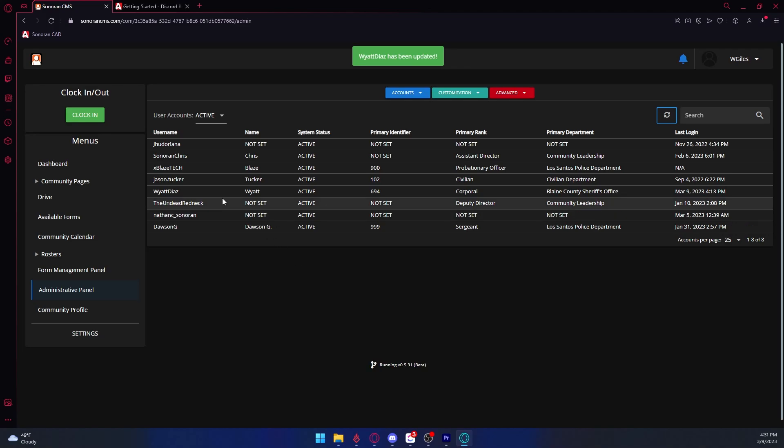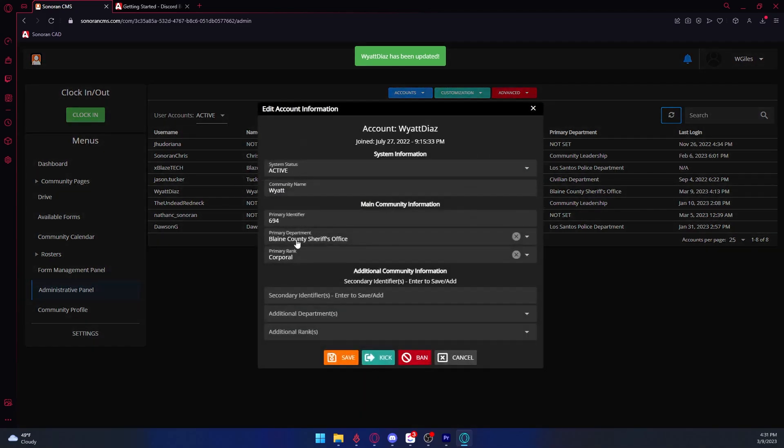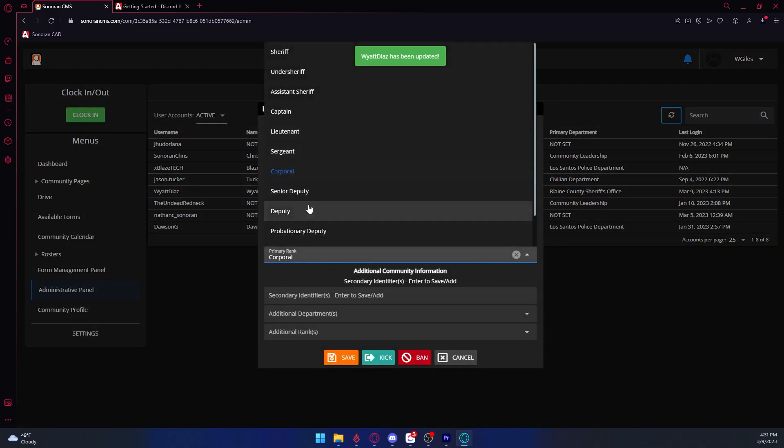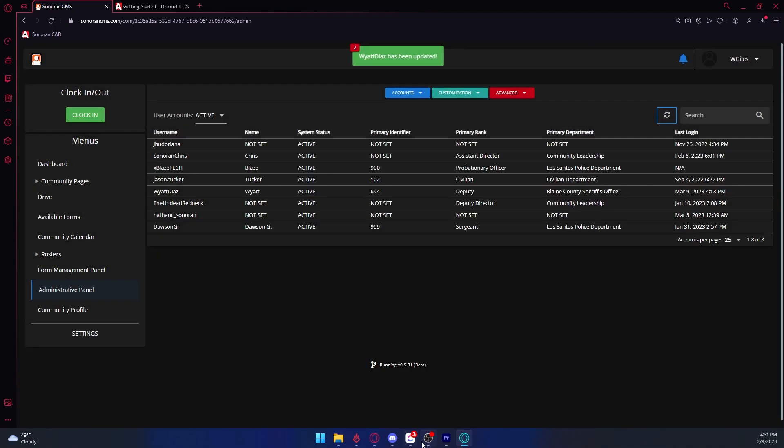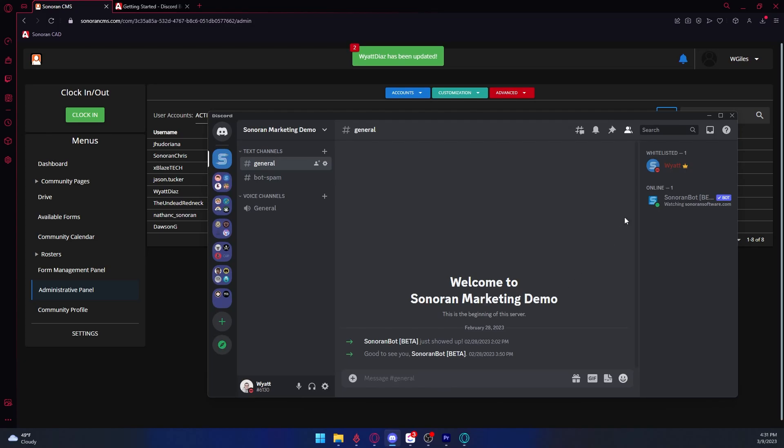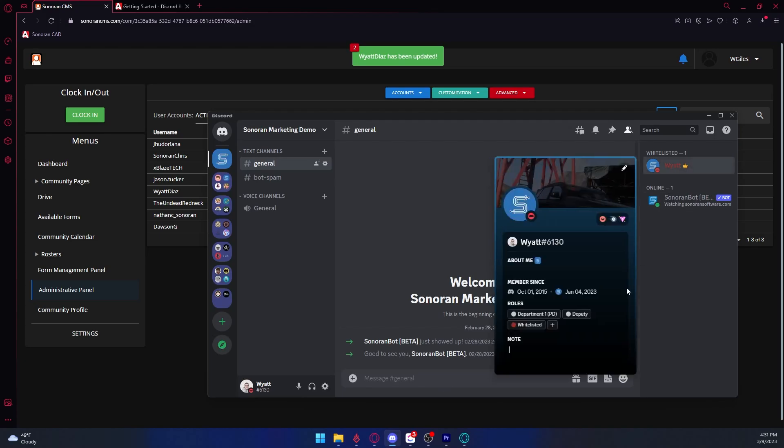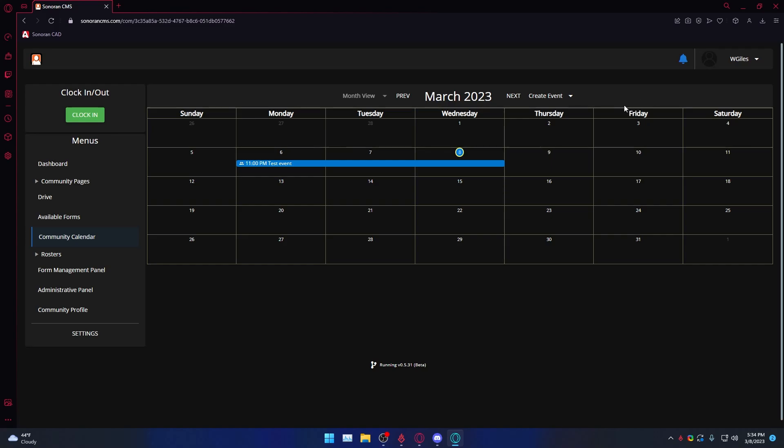Additionally, this feature works bidirectionally, meaning you can update permissions on the CMS and then it will reflect on the Discord. And if you update Discord roles, it will update on the CMS.